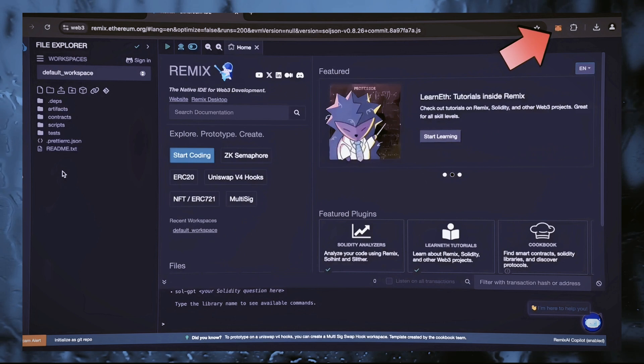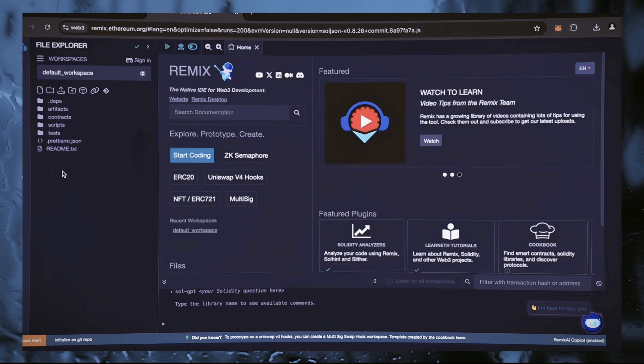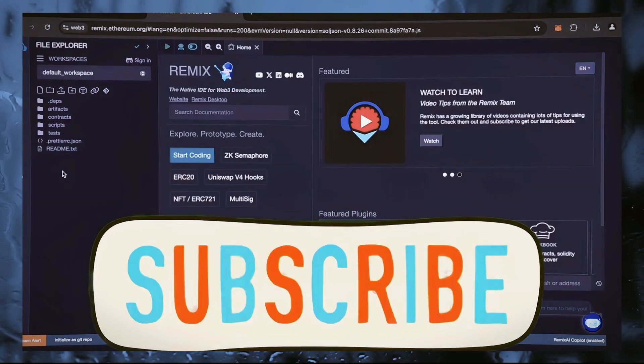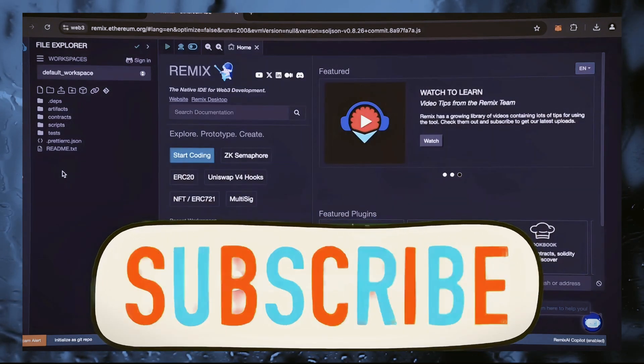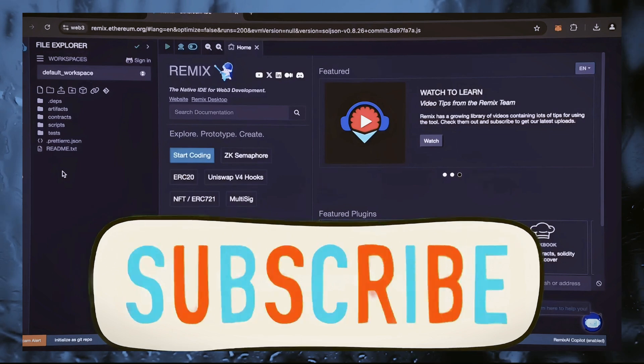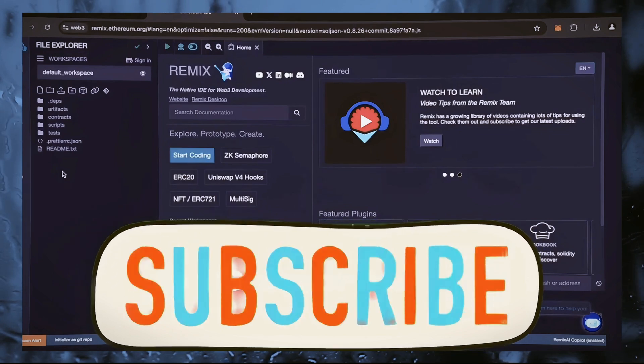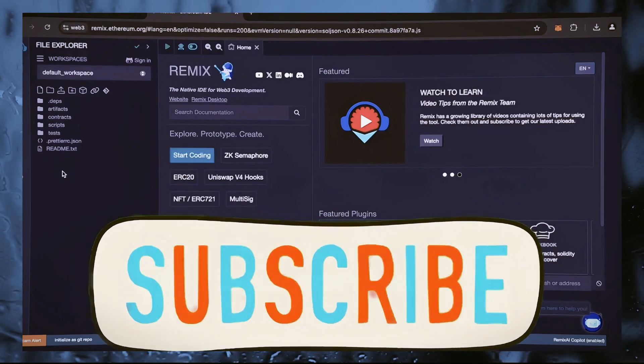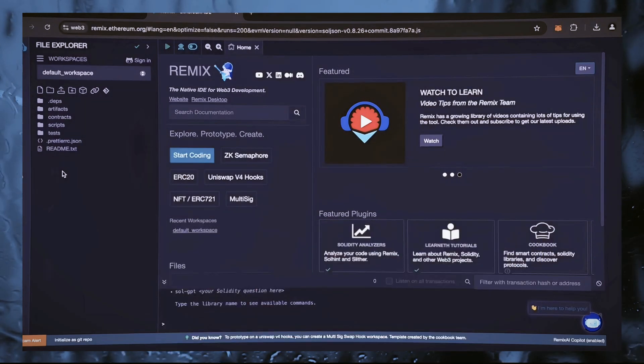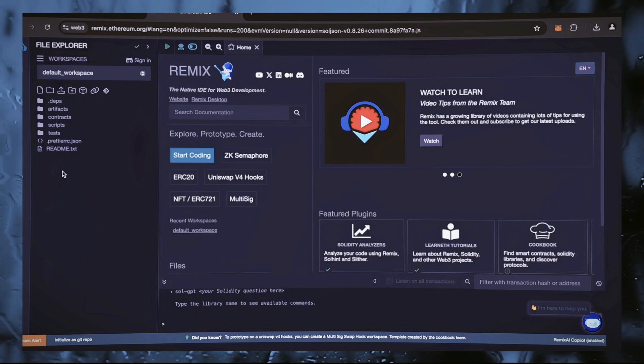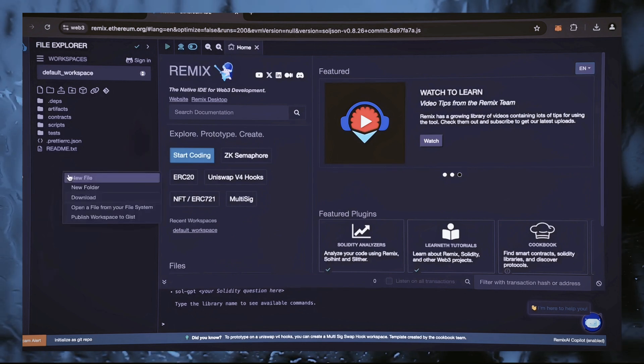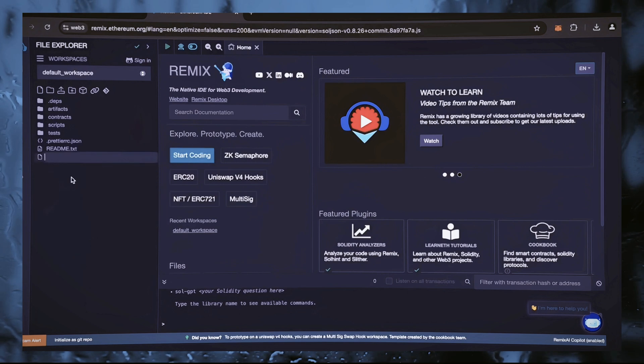Make sure you are connected to the Ethereum blockchain network. If you are using Remix for the first time, you may be prompted to agree to their terms. I've already done that. Now navigate to the sidebar on the left and create a new contract. Let's call it bot.sol.